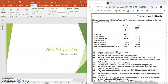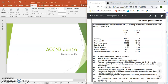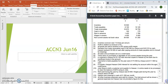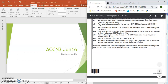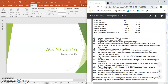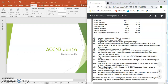Hello, today I'm going to be going through an incomplete records question — ACCN 3, June 16 — and the question is on Hassan. If you haven't had a chance to look at the question, you may want to pause now and have a look at the information given in the scenario. The question is a 22-mark question and we need to prepare an income statement.